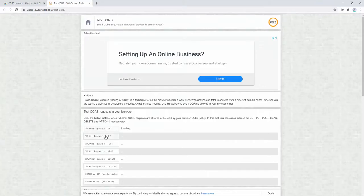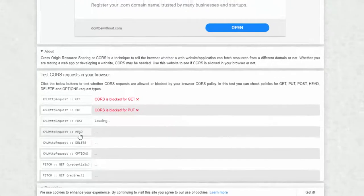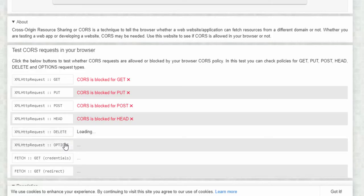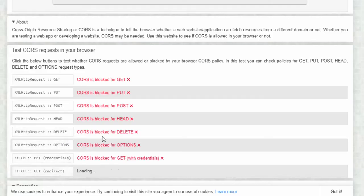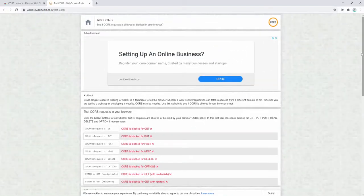When we test all the different CORS options, we can see that they're all currently being blocked by the browser, as demonstrated here with all the options, the crosses, and the red text.